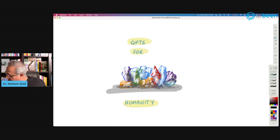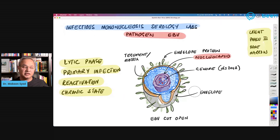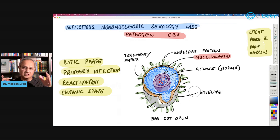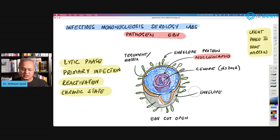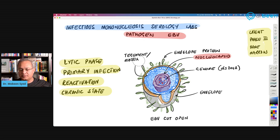The usual issue with Epstein-Barr virus serology is that the charts and graphs we normally see have the whole serology in one place, and that causes confusion. So what I want to do is imagine a person who never had Epstein-Barr virus before — that may be a child, a youngster, or an adult. That person would have no antibody against the Epstein-Barr virus and is called susceptible.